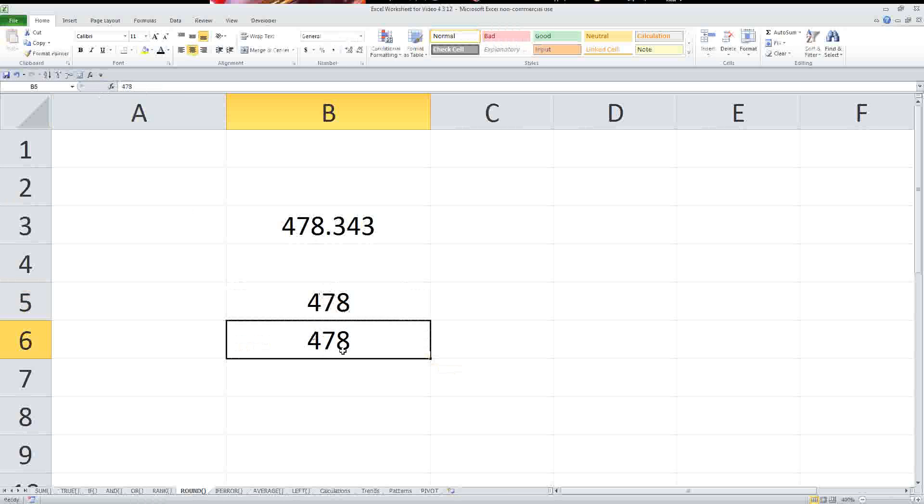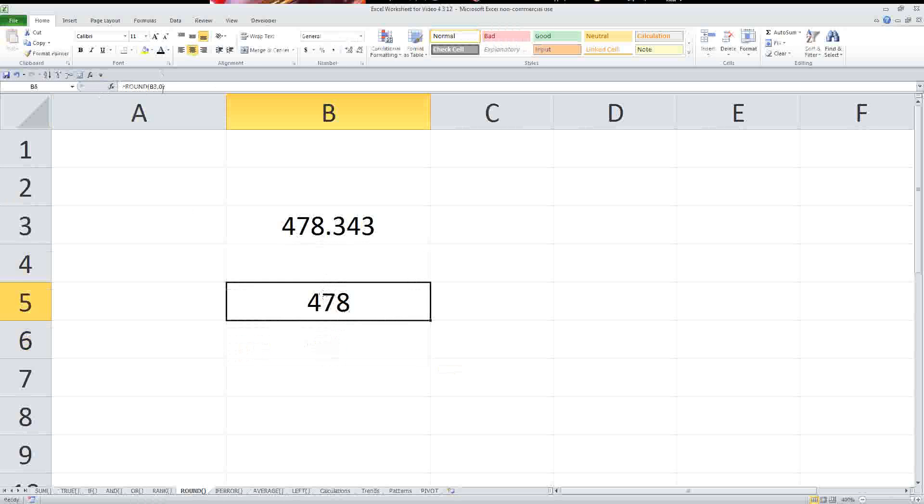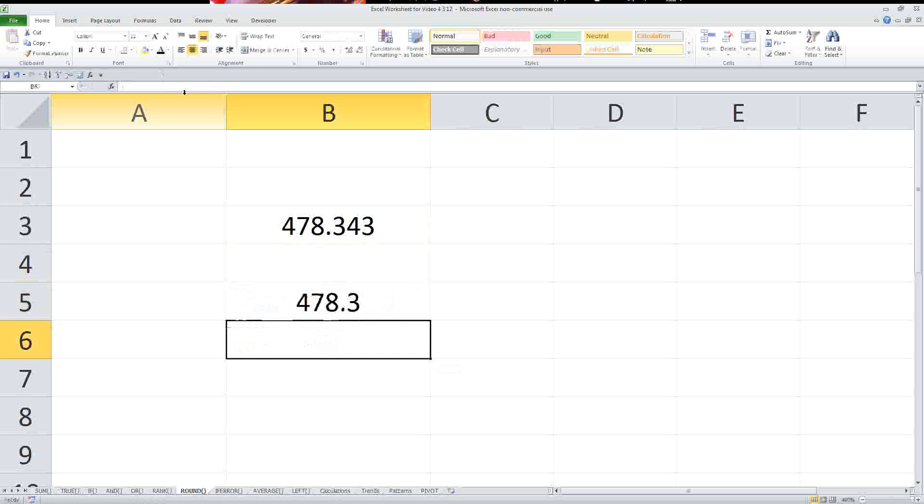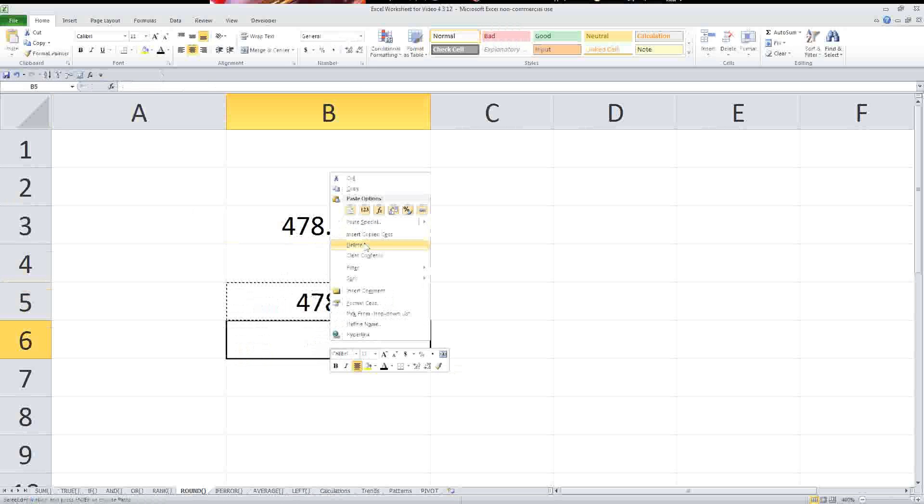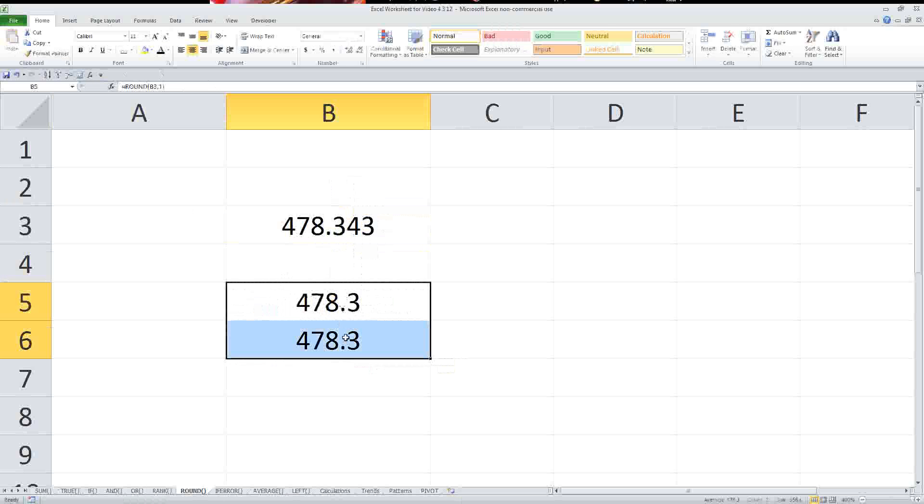Now, let's just give one other example here. Let's say I wanted to round off to one decimal point. I've just put a one there. And now it's the 478.3, and again, that shows up right there as that number. So that's how you do the round function.